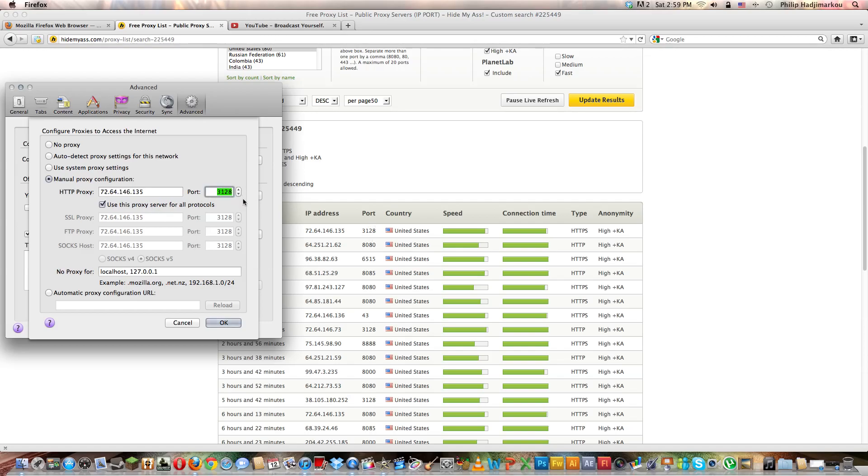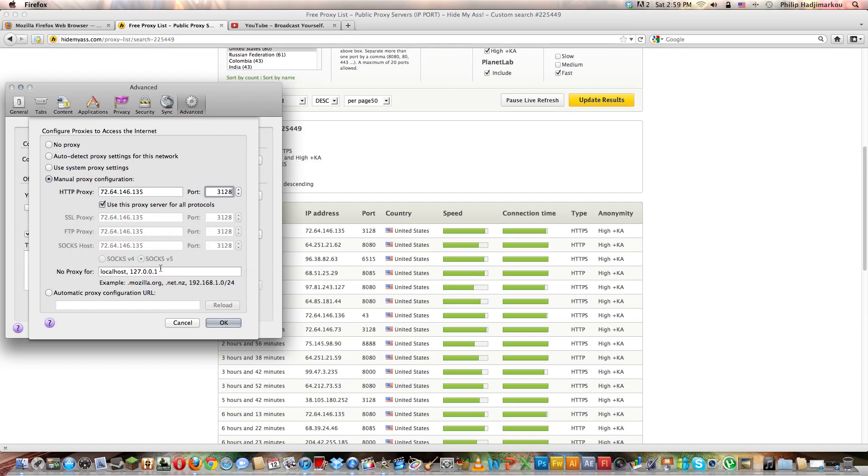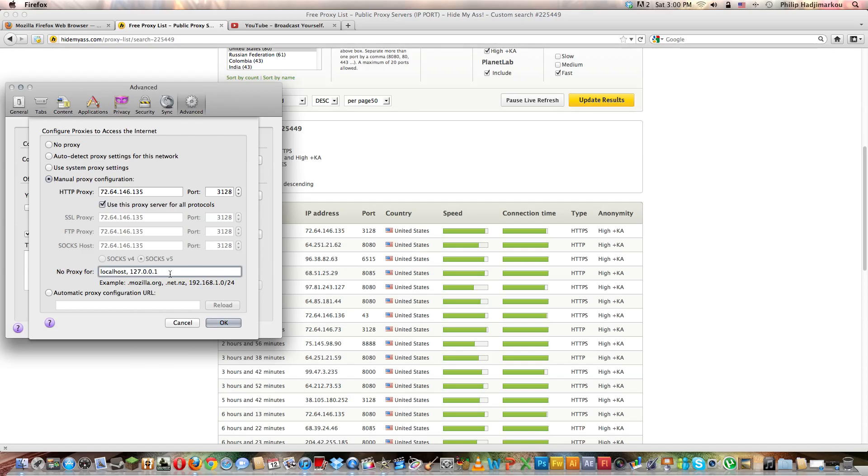And the port, just write it right here. That was it guys. Also you have to check this right here, use this proxy server for all protocols, click on that. Then when you go down to no proxy for, just type what I have right here. I'll zoom in. Type exactly what you see here: localhost, then comma space 127.0.0.1.